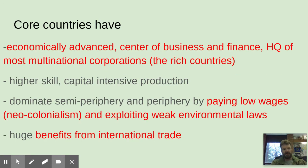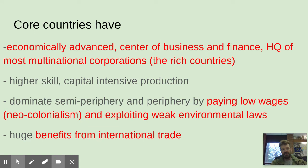Core countries are economically advanced — they're the centers of business and finance, the headquarters of most multinational or transnational corporations. So places like Nike: the headquarters are here, but they don't make Nike goods here, they're made overseas. These countries have higher-skill, capital-intensive production, and they dominate the semi-periphery and periphery by paying low wages and exploiting weak environmental laws. That's neocolonialism.